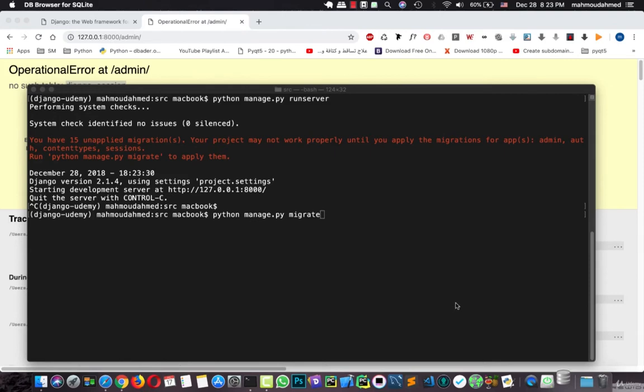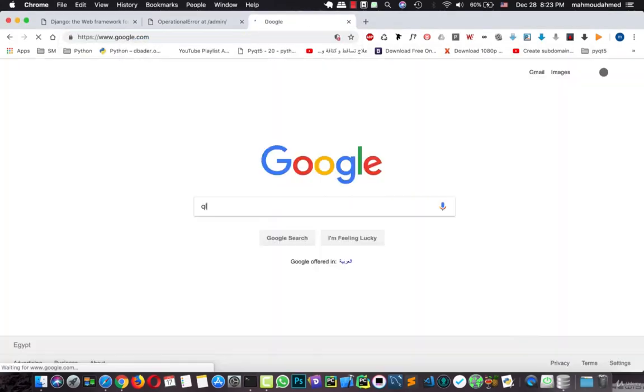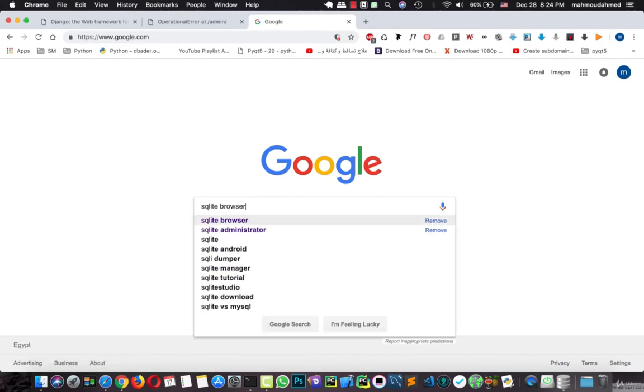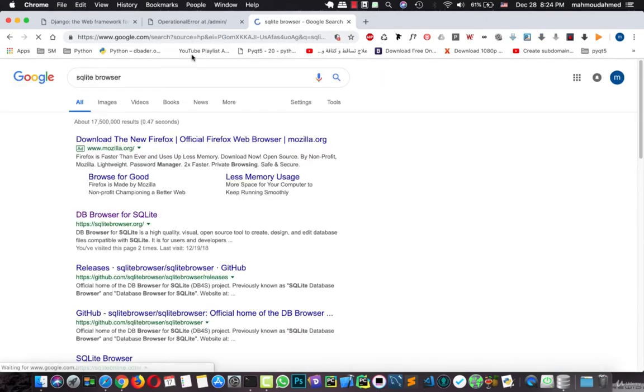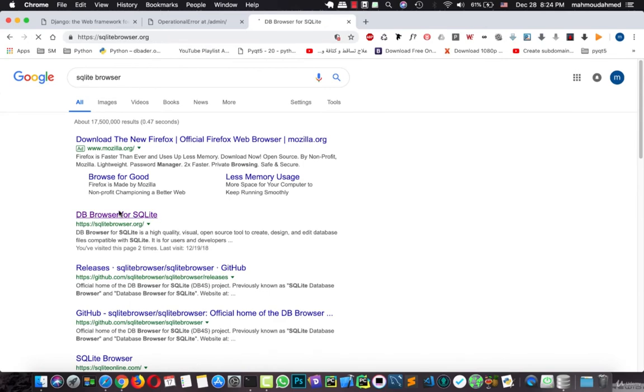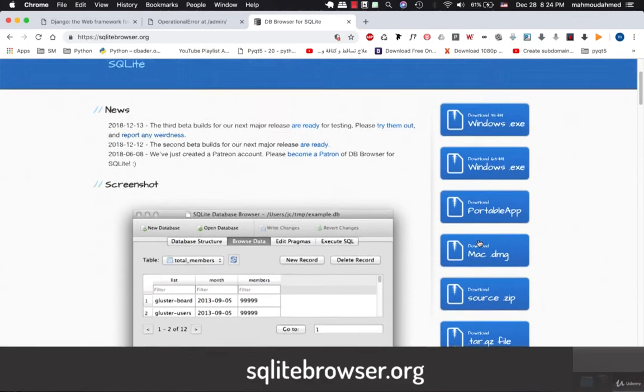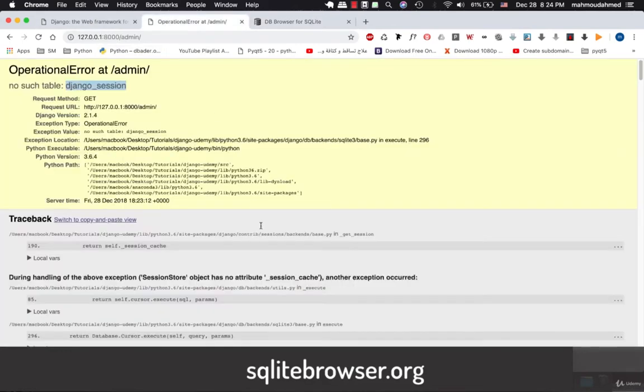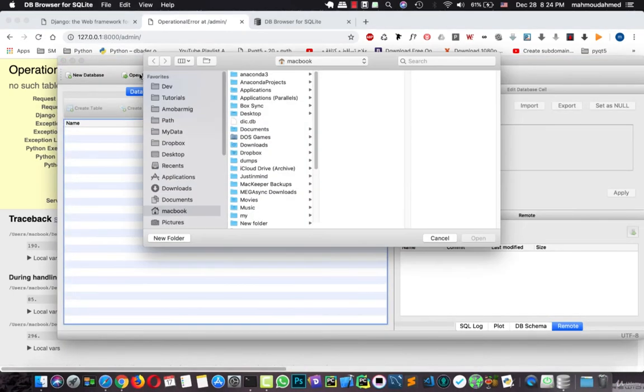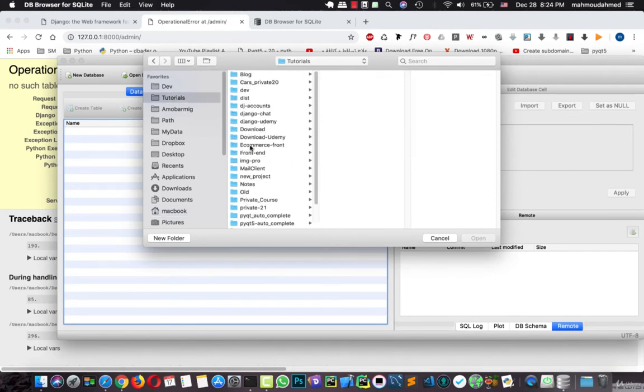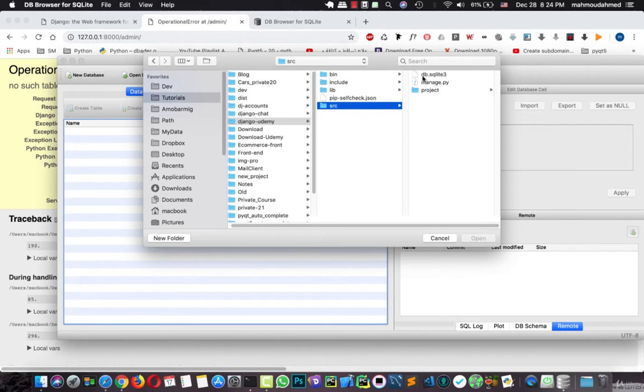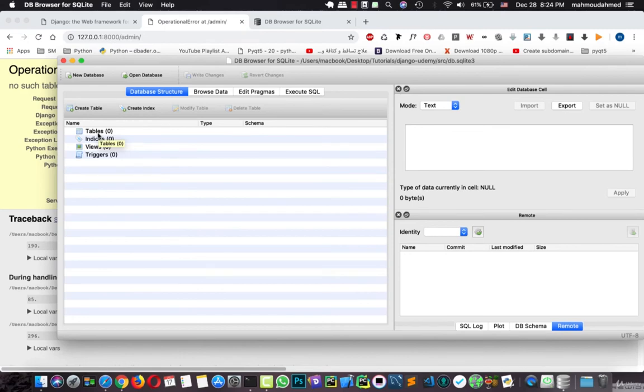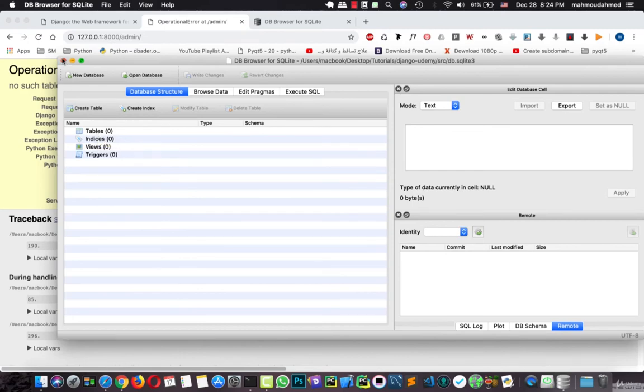If you need to install this app, you just have to open Google. Search for SQLite browser. Open the first link. And that's it. You can download the SQLite browser depending on your operating system from this link. Now let's open the database. From here, open. And now let's navigate to the tutorials. Then Django Udemy. Then SRC. This is our file.